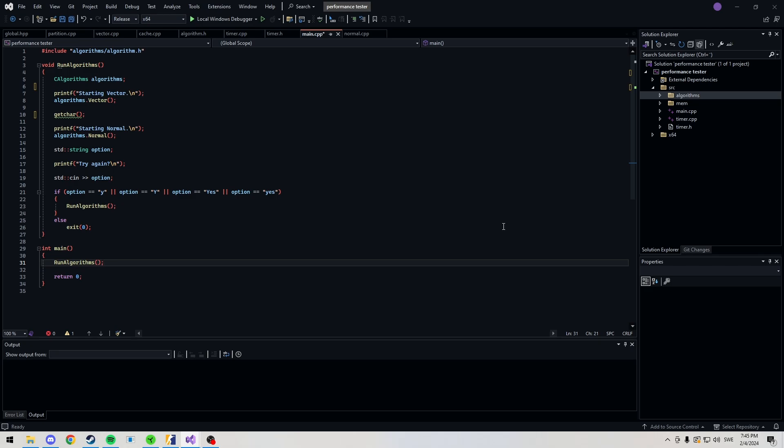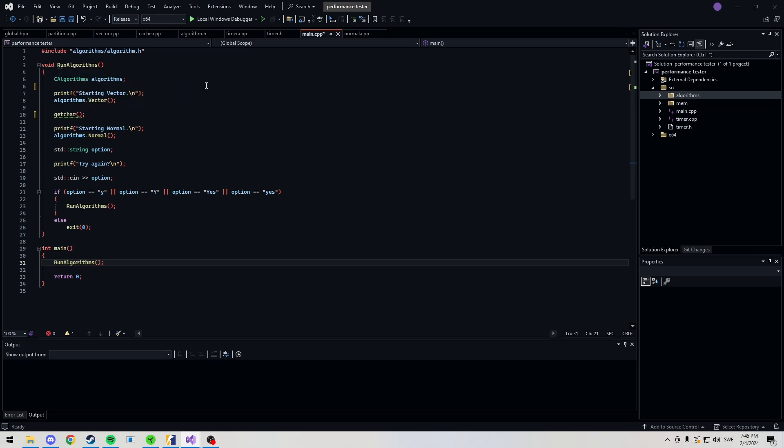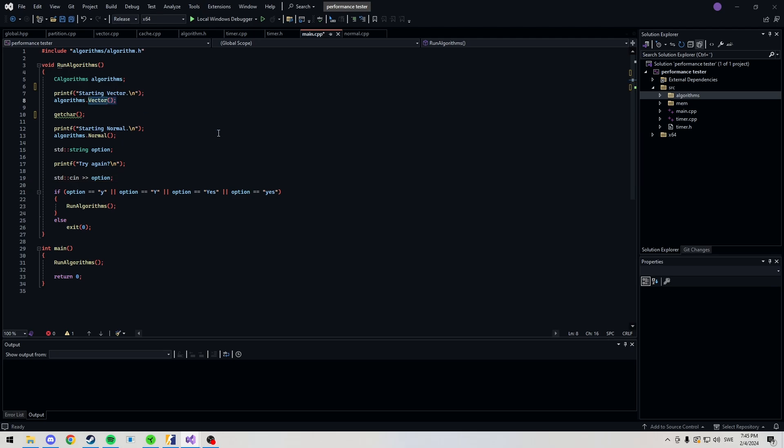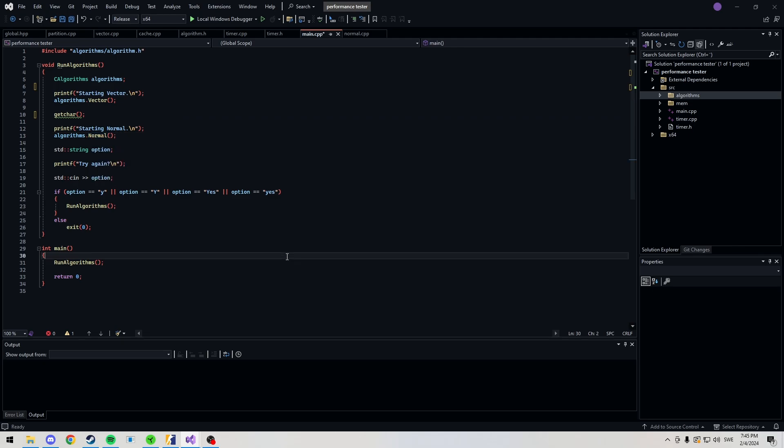Hello everyone. Today we're going to be looking at using a vector. This is my algorithms project, but we're only going to be looking at vector and what I usually use. In the vector one, we store all the players in a vector and then loop through them. And in my normal one, we just do what I do in each one of my videos, which is loop through each entity.